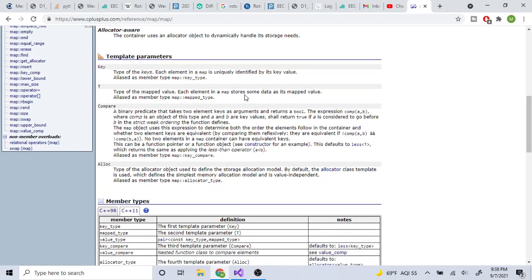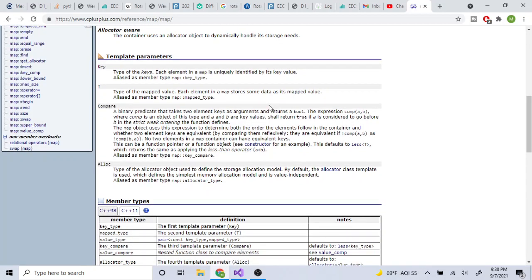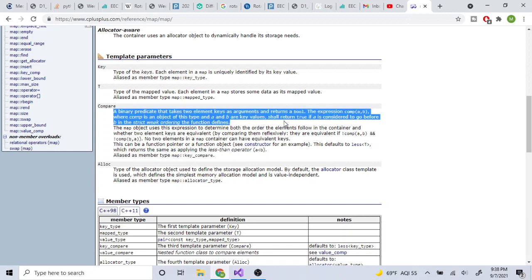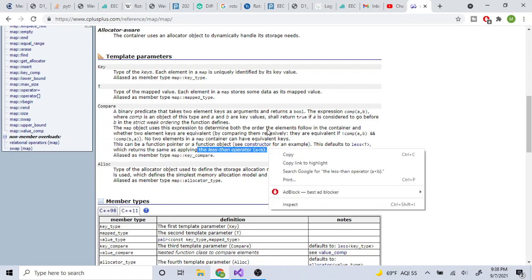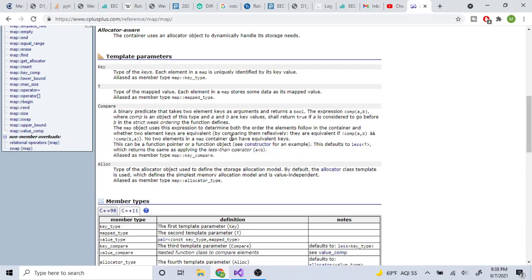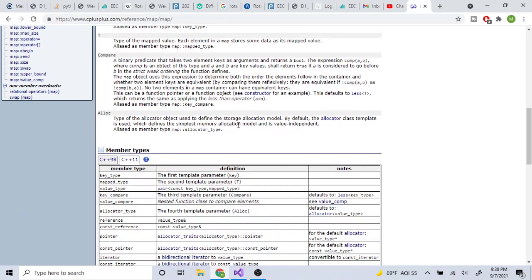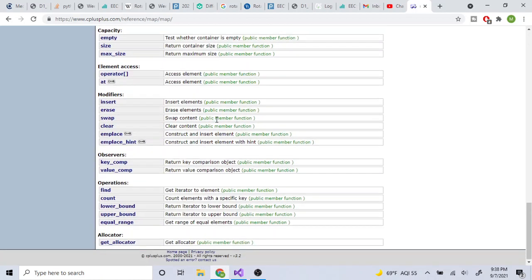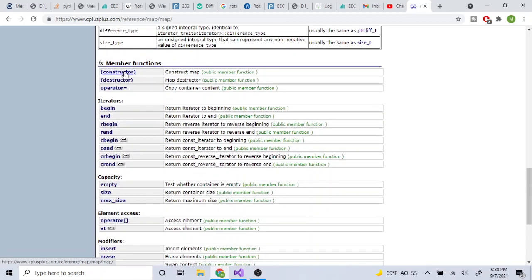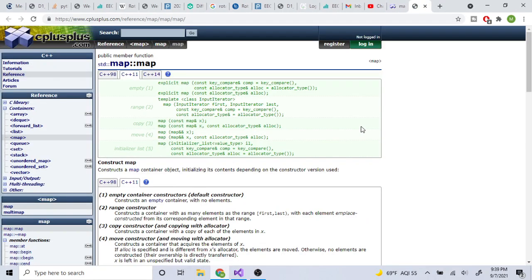The default comparator sorts in increasing order. If you want to change it, you can pass in a comparator — for example, using a greater-than operator — and it would sort largest first instead. Maps are also allocator-aware, using an allocated object to handle storage needs.